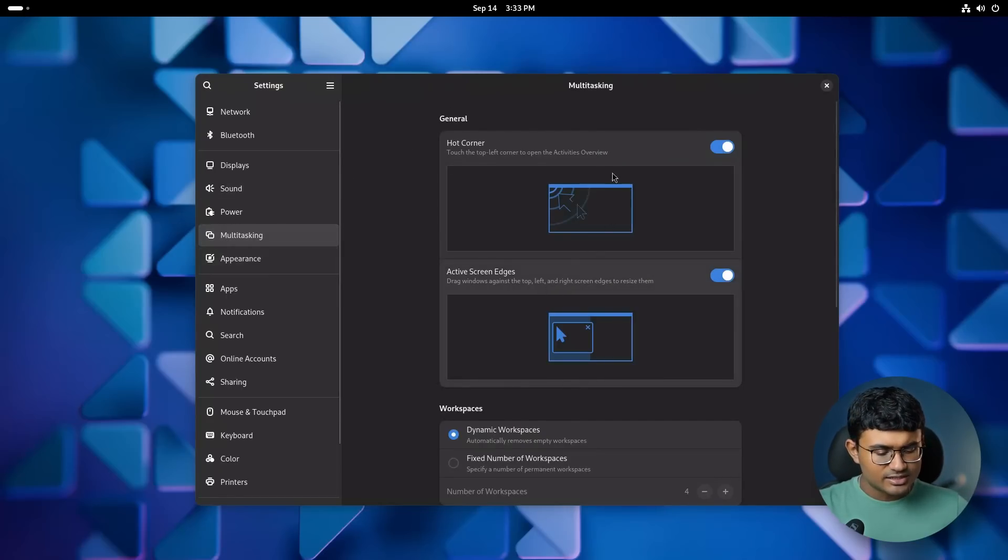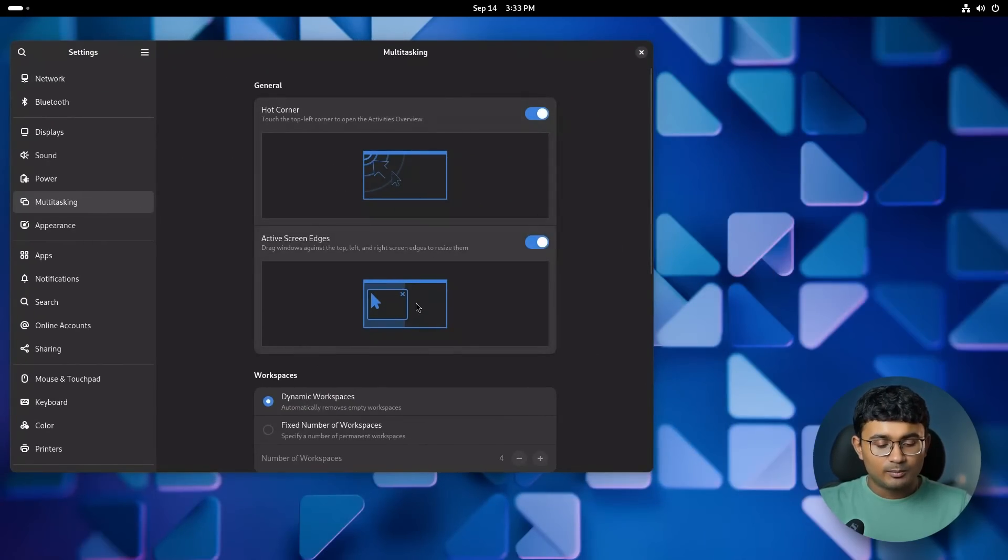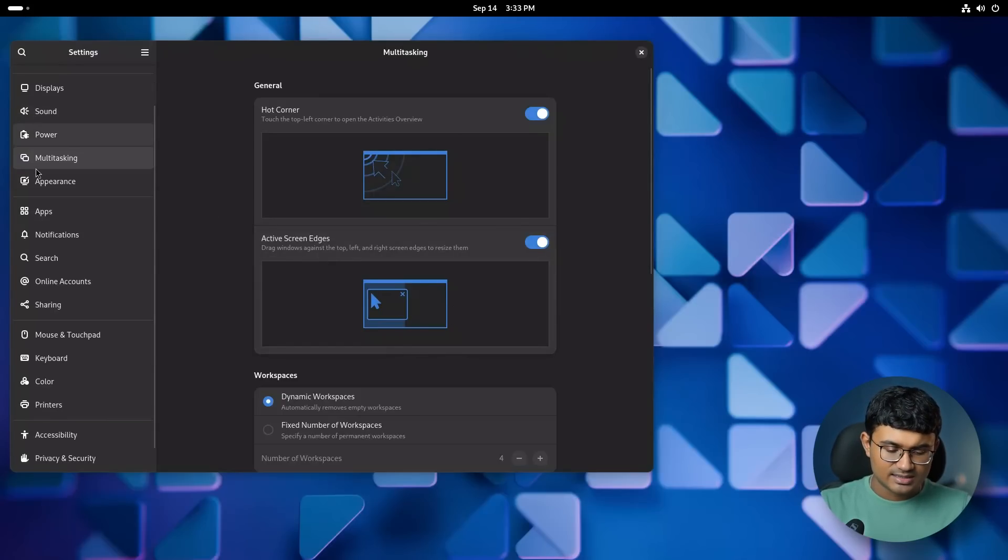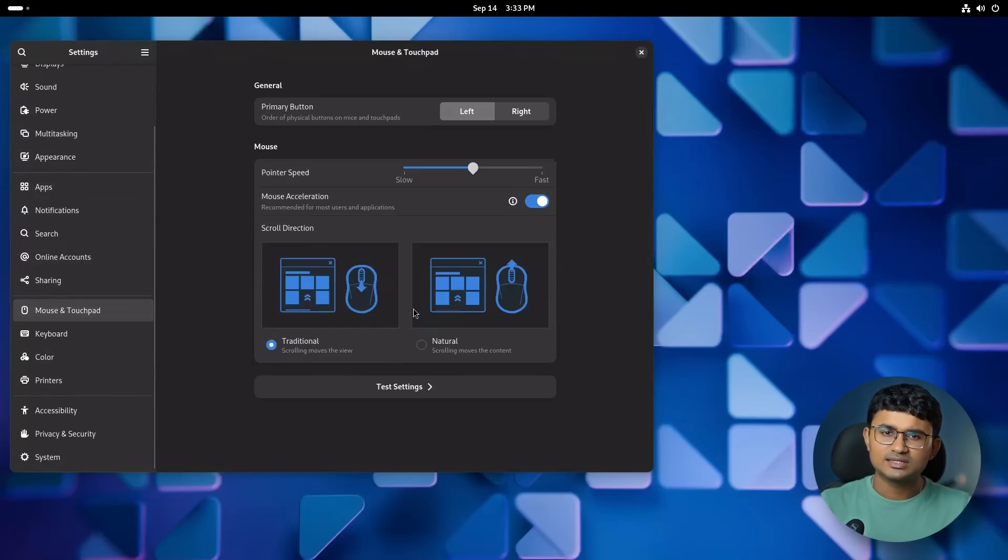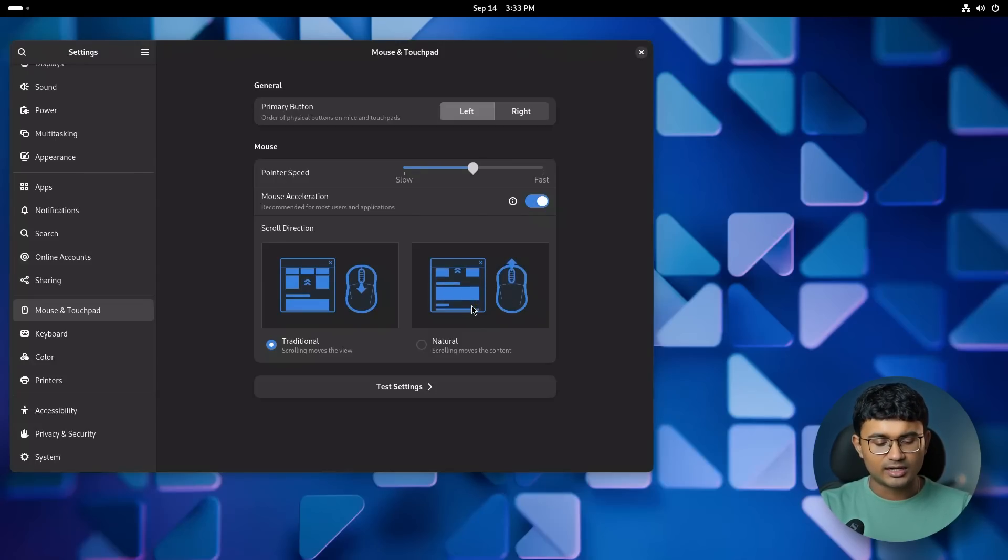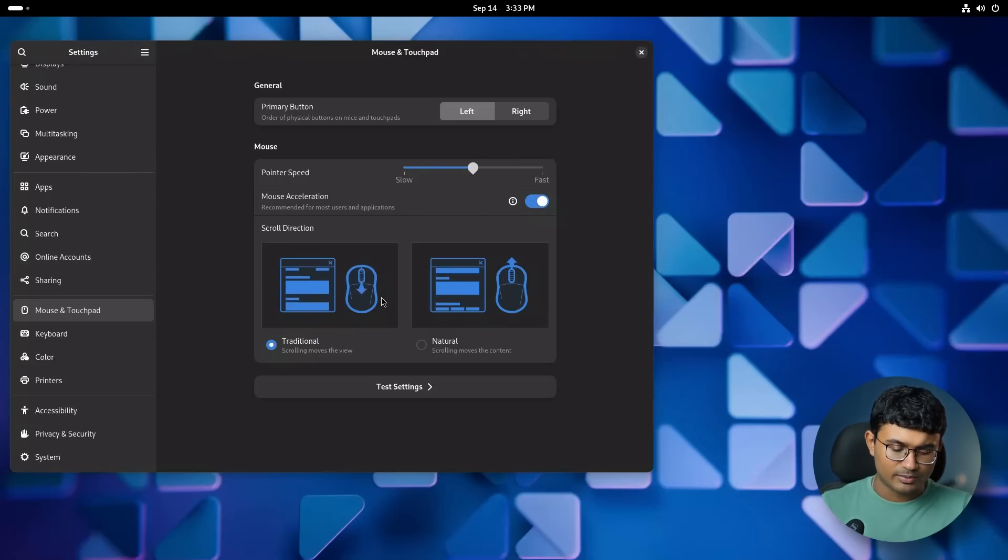Subtle changes that you might notice includes, inside the settings page mainly, a multitasking page which has got some new assets. Previously, they were quite needlessly attention grabbing with a lot of solid colors, but now it's mostly outlined.